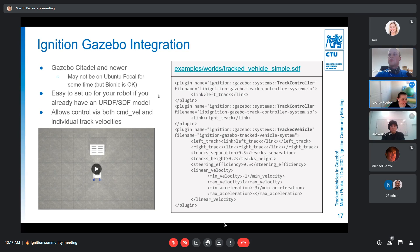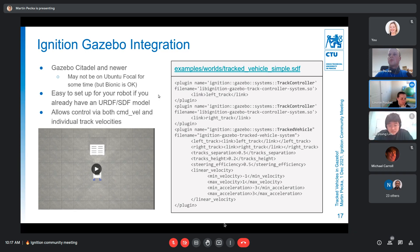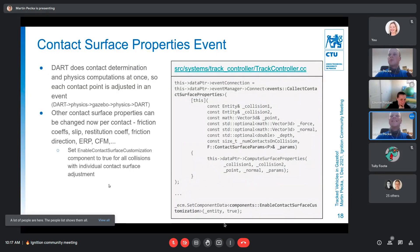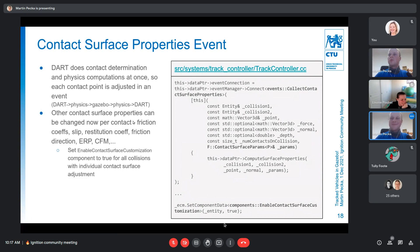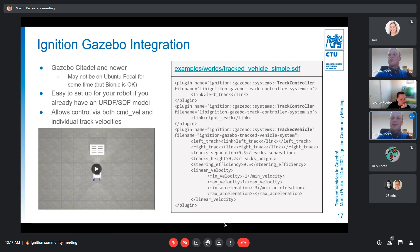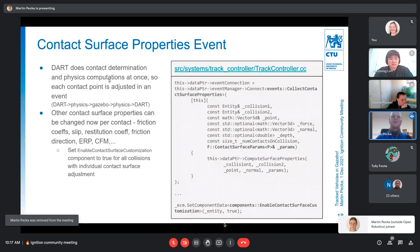There was a brief technical disconnection during the presentation. Implementation in Ignition Gazebo was much harder because there is no separation between contact determination and physics computation. What I ended up doing is firing an event every time a contact is created, asking Gazebo all the way through Dart, IGN Physics, and IGN Gazebo what should happen to that contact, then passing the information back.